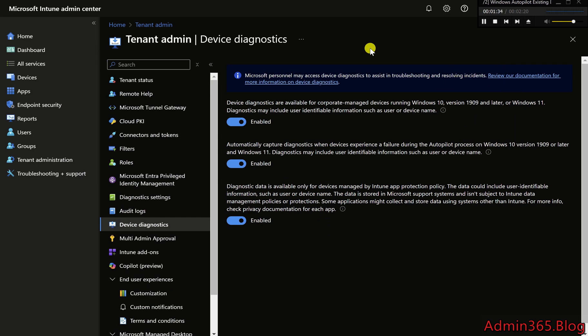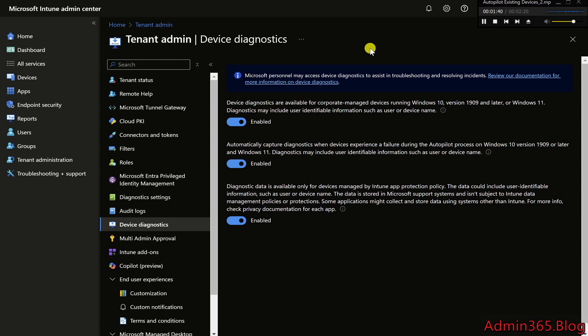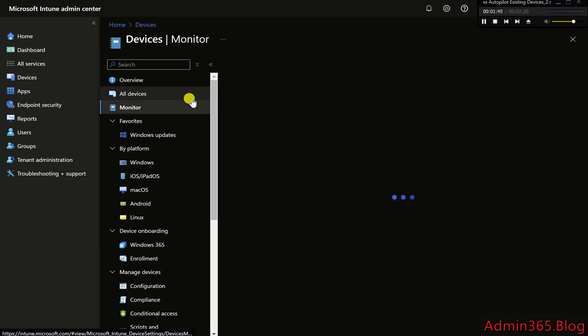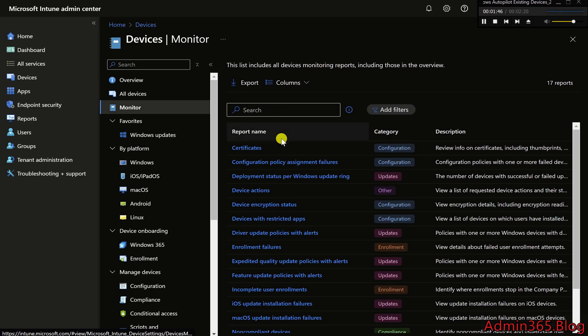Step 3: Monitor deployment status with Intune reports. Intune offers deployment reports that show real-time status and performance. Go to Devices > Monitor > Autopilot deployments (Preview) in the Intune Admin Center.